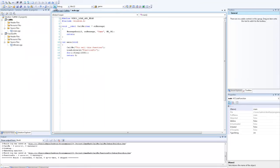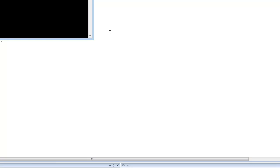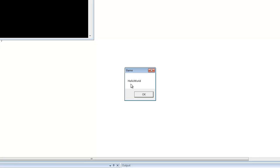Let's execute it. Try call this function. As we can see, our hello world message appeared using the actual function in the application.